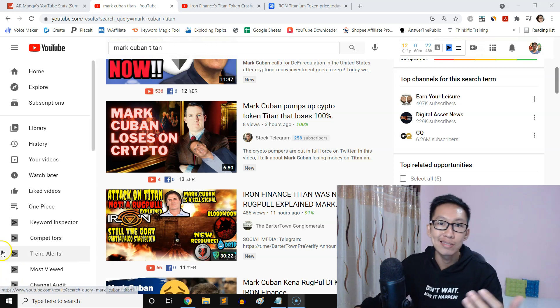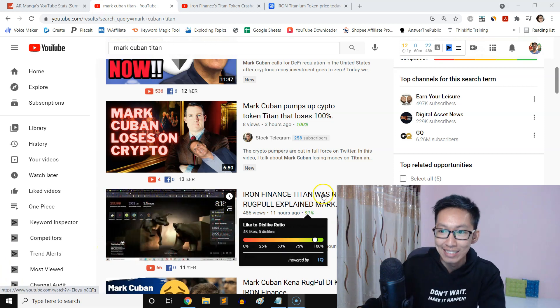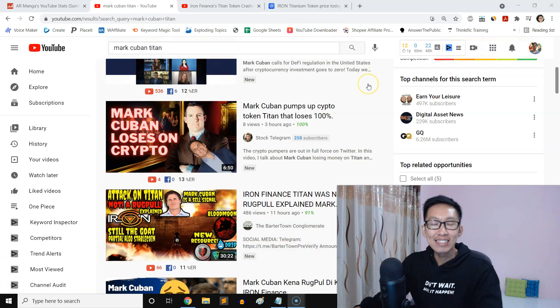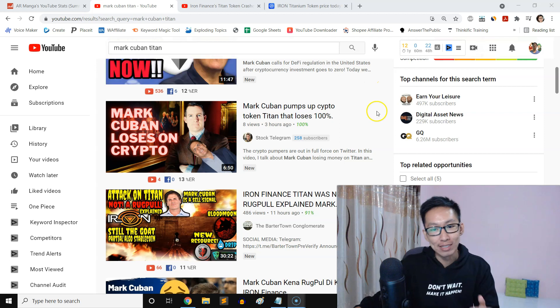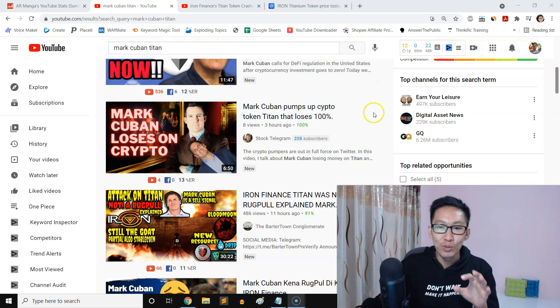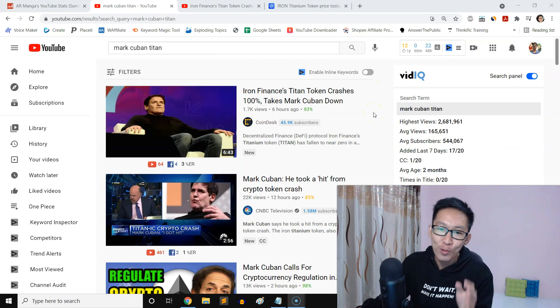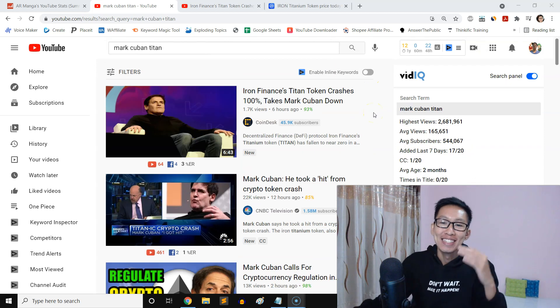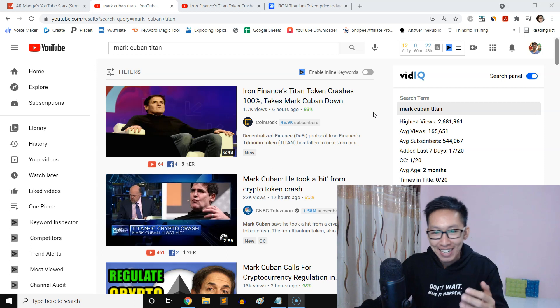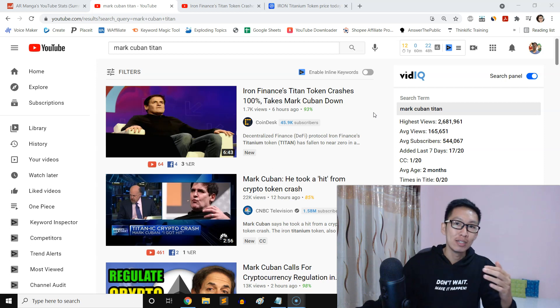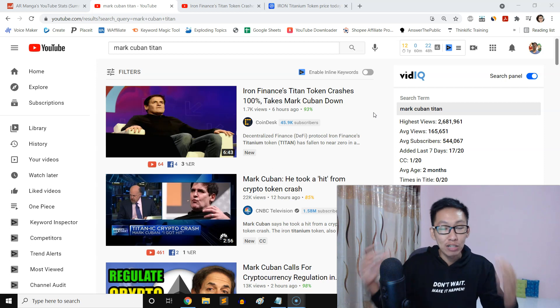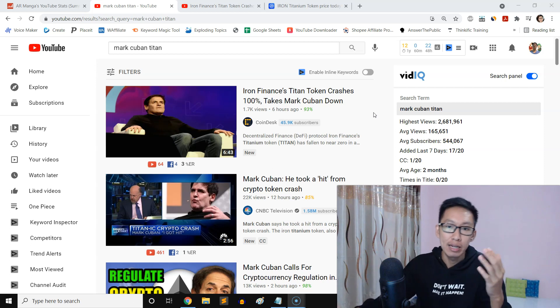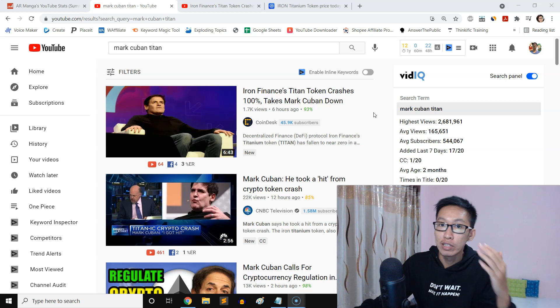Mark Cuban, Titan, Iron Titanium Token. So if you know the news already, this guy Mark Cuban, he's an entrepreneur. I actually love him. I watch a lot of his videos in the past. He actually inspired me. He has a lot of wise words to start an online business.